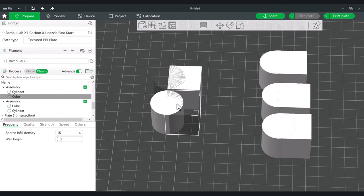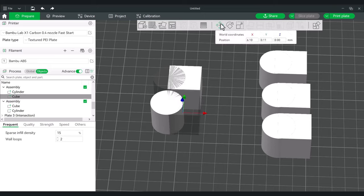Now, since we are still in assembly mode, we could take any part of this — say this cube — and use the move tool to enlarge, shrink, or make many adjustments. So there's a bunch of different options available.